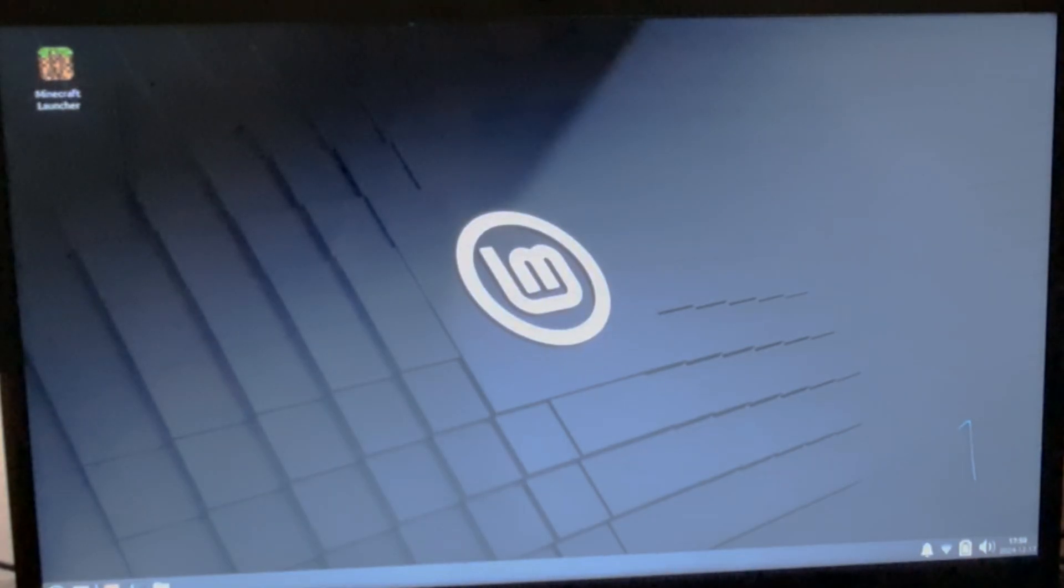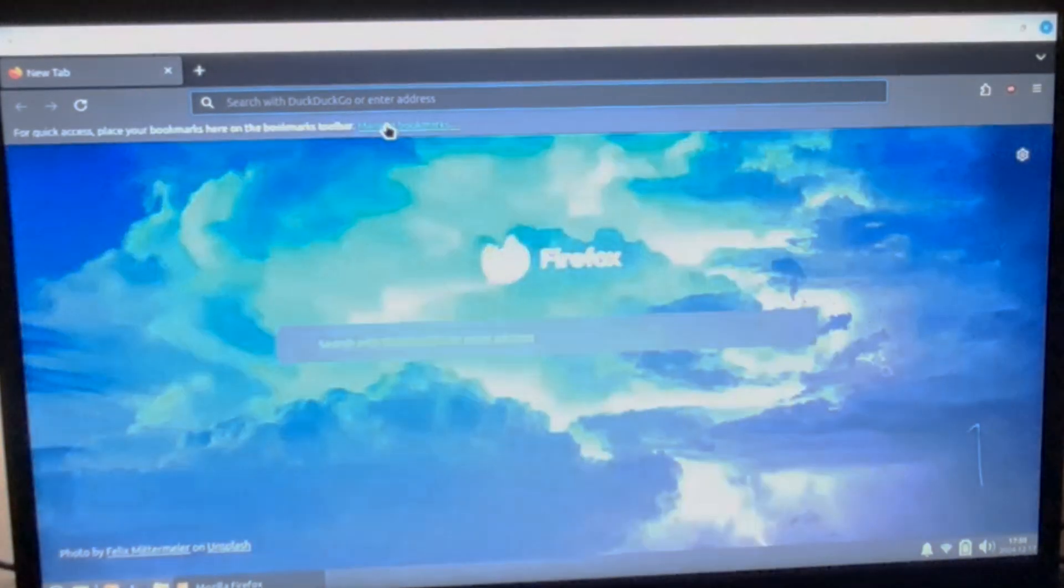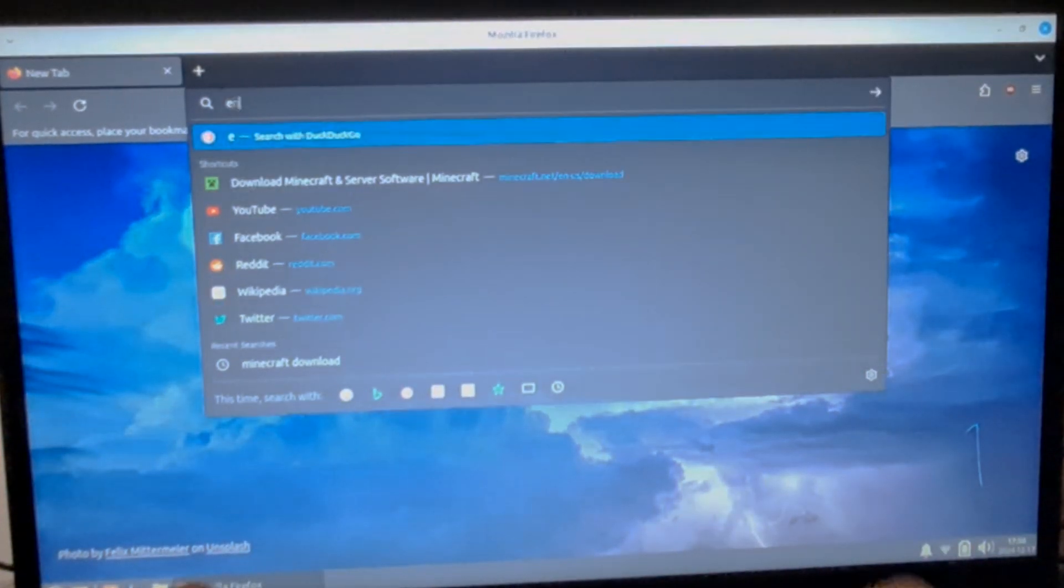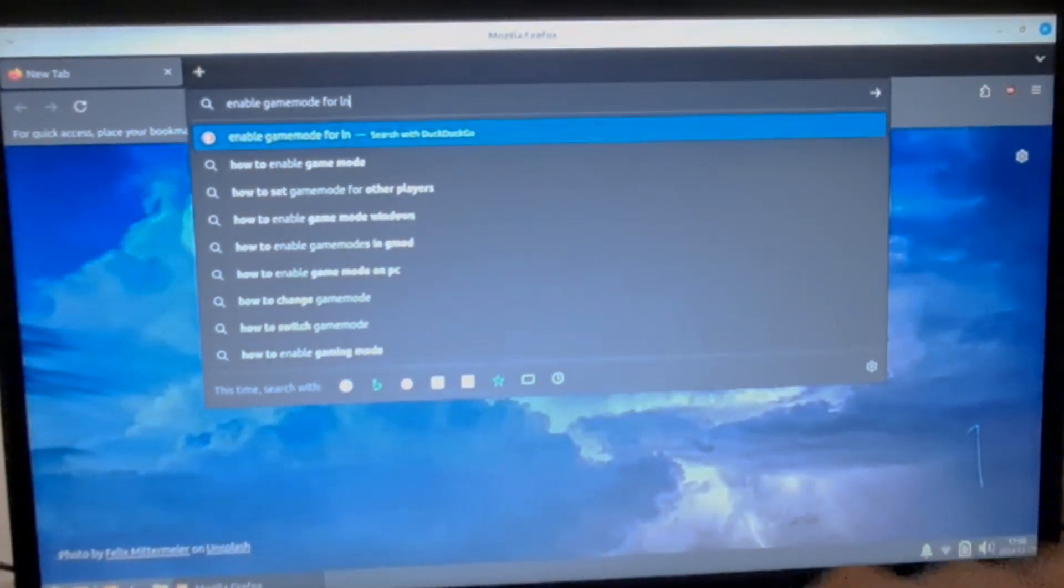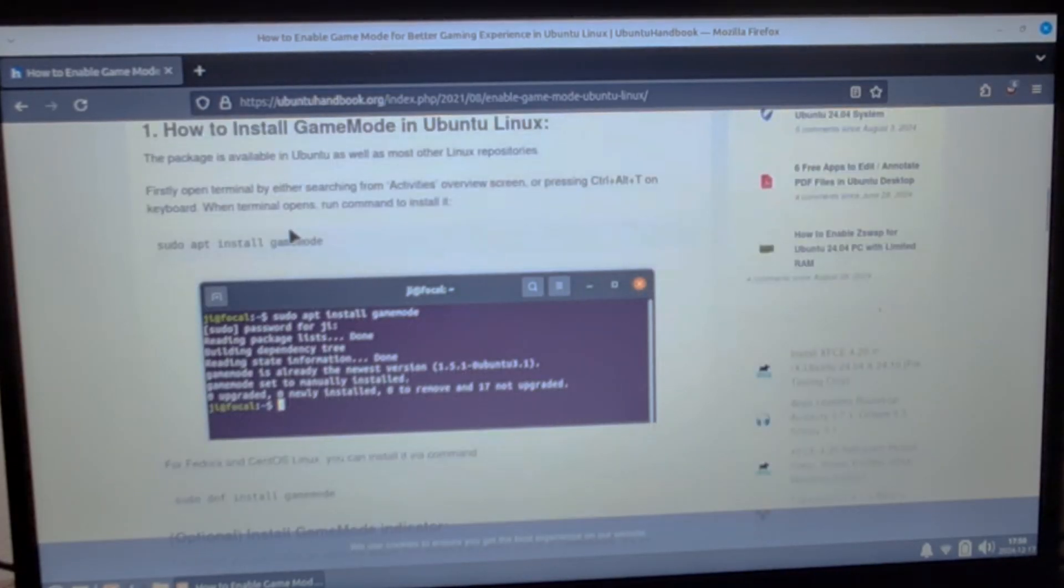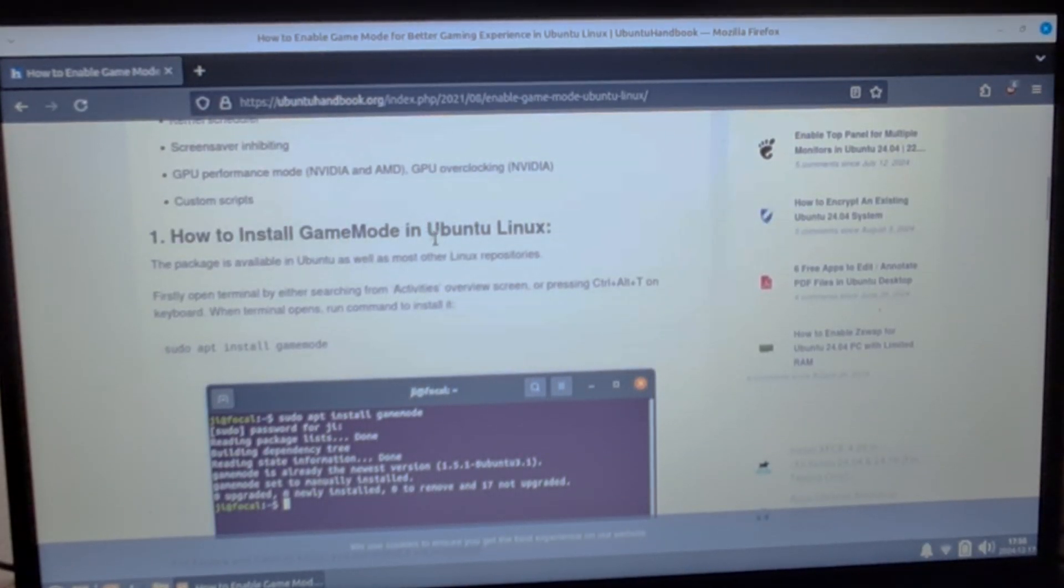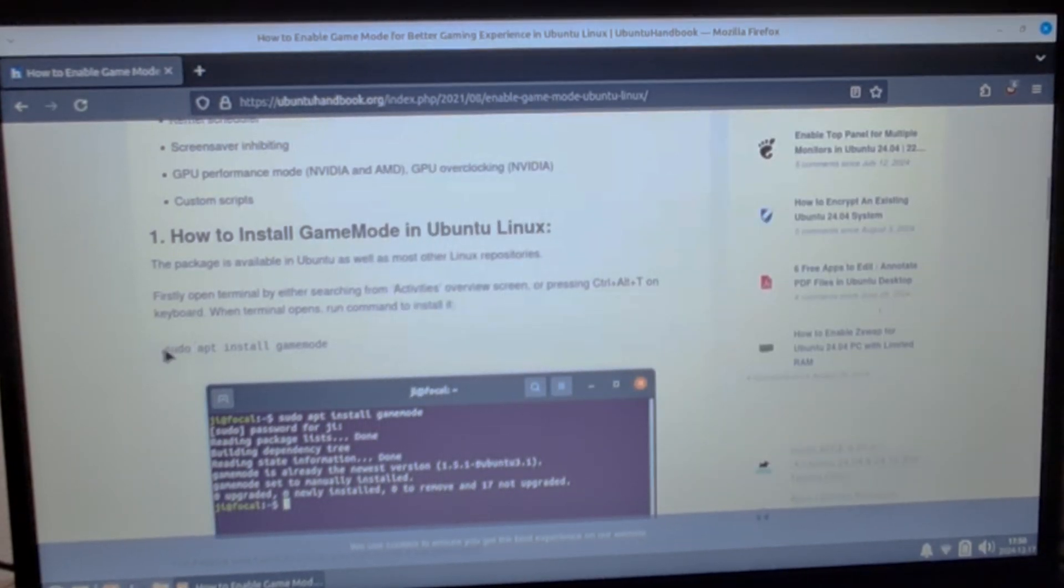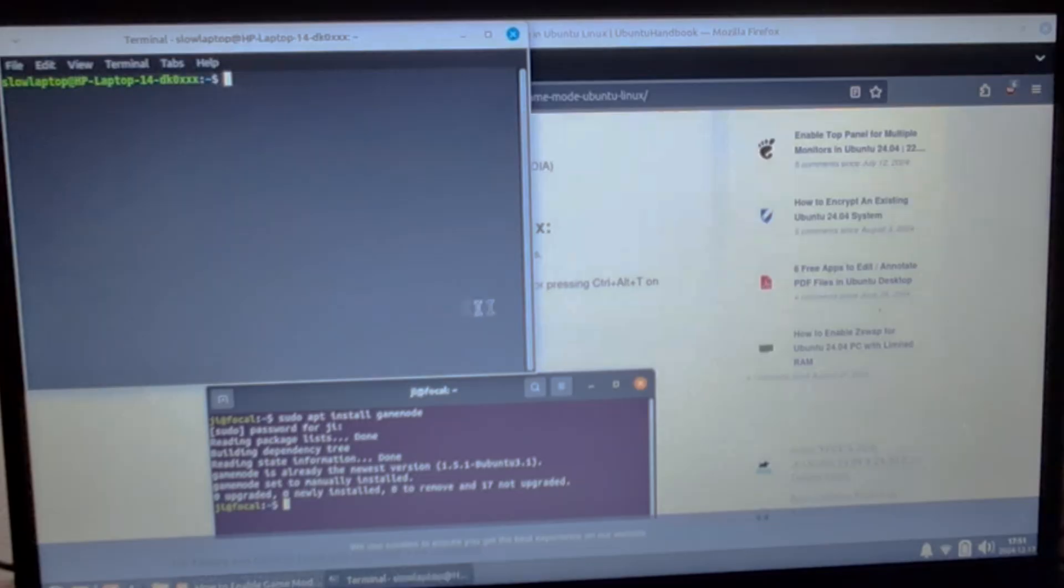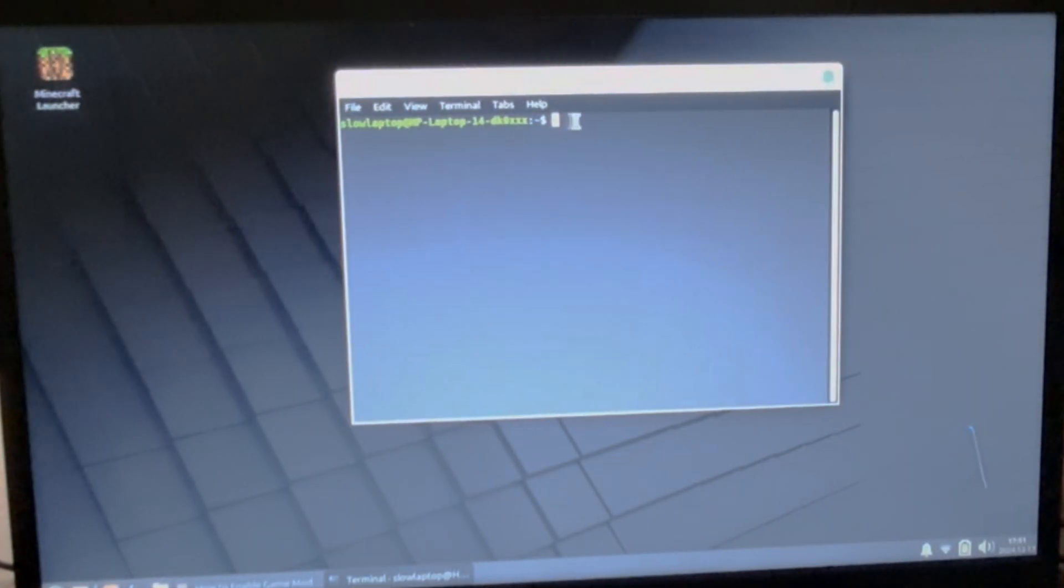On this one first, let's just enable game mode in Linux. For that, let's just go to our Firefox browser and let's search enable game mode for Linux. I see this website which tells us to enable game mode, and Linux Mint is based on Ubuntu so let me just copy these commands and let's open terminal.